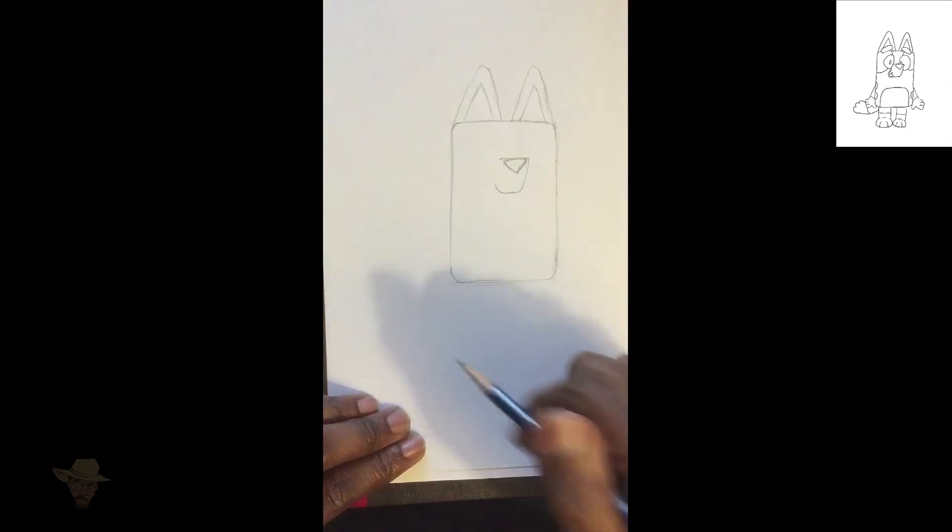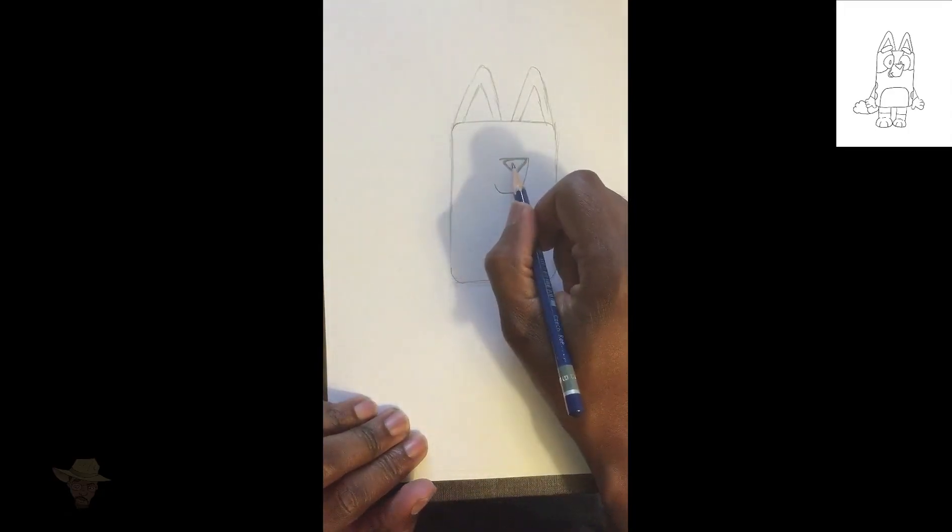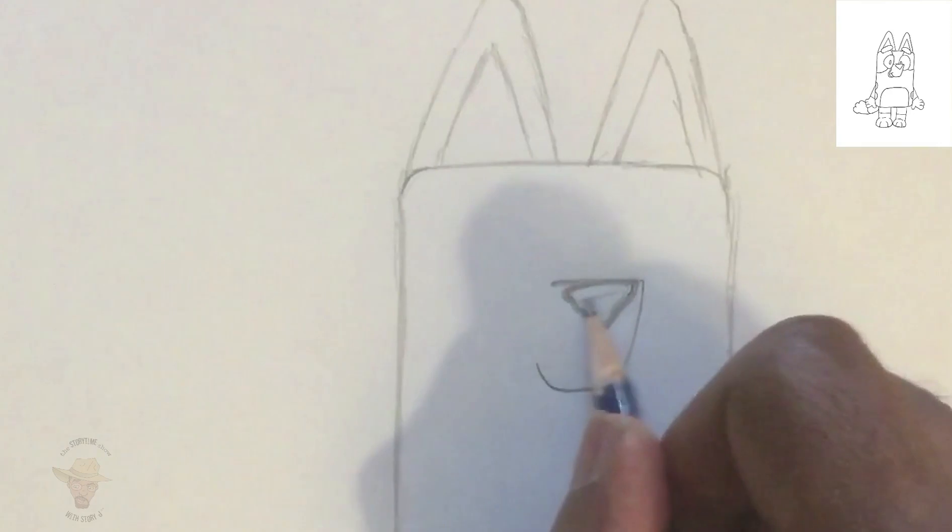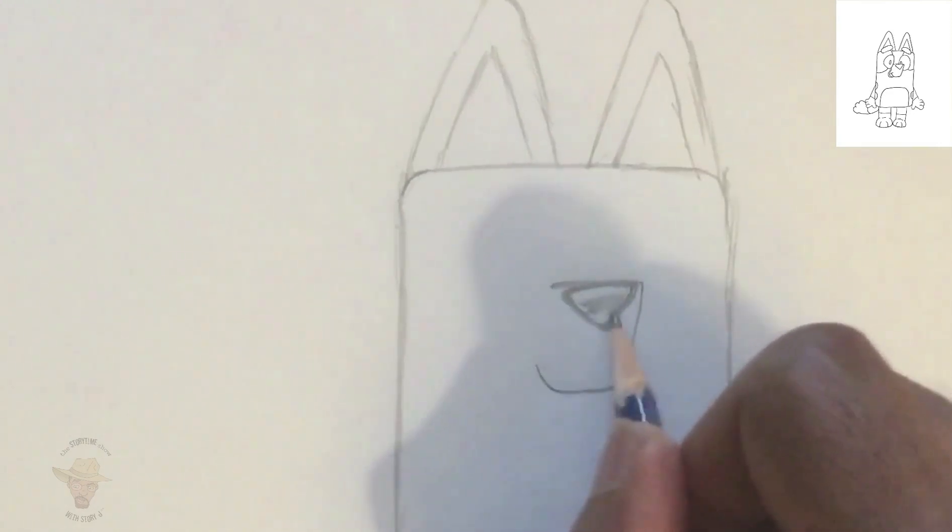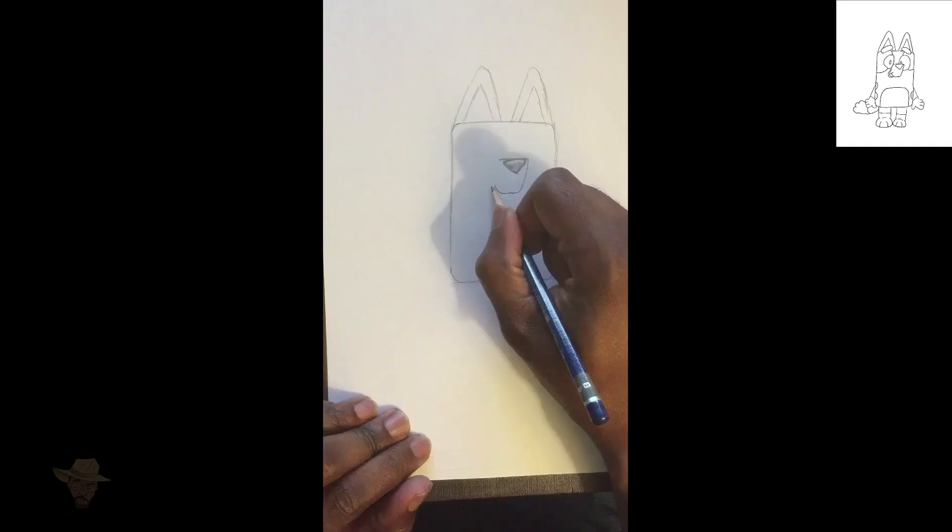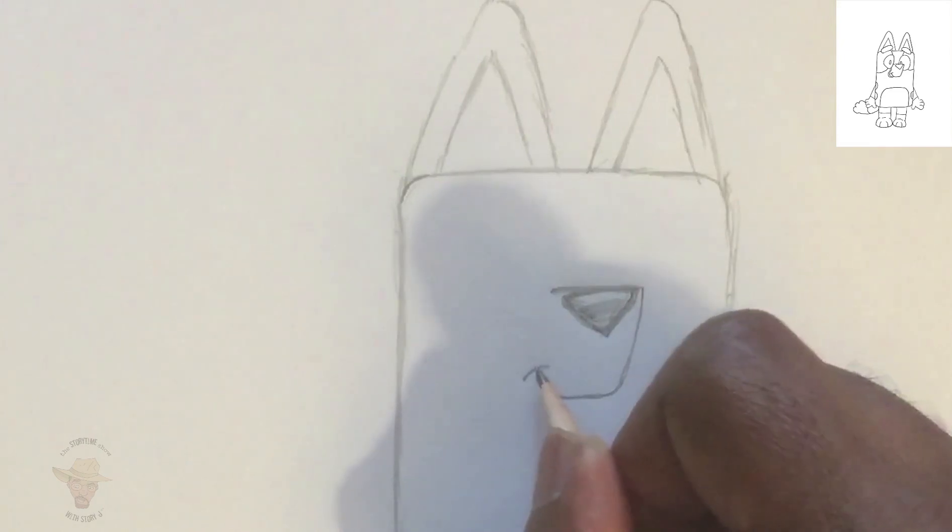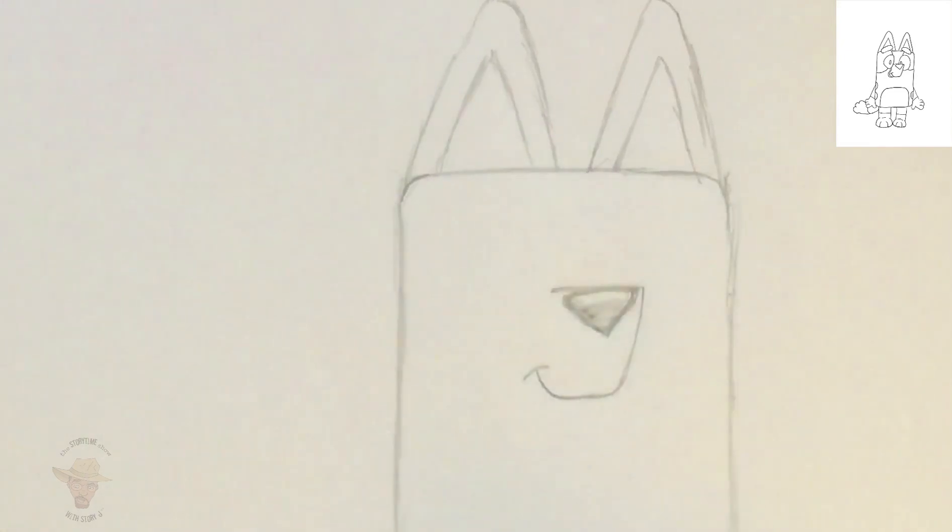And then you can go ahead and shade that nose in for almost to the top. Then give her a little dimple for her smile, right at the top of that hook, which is just a little half C.